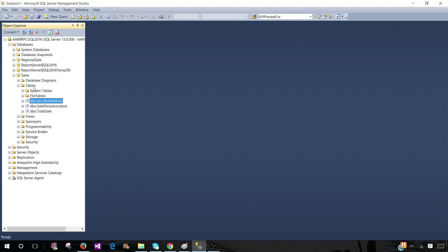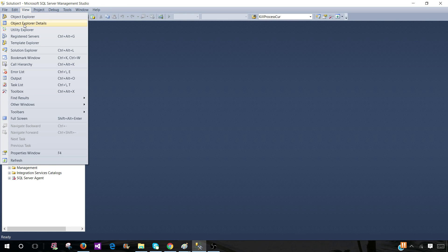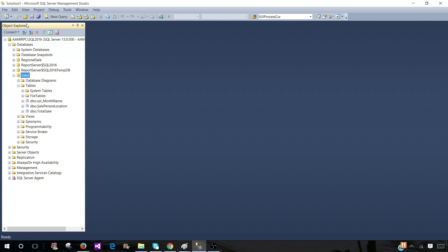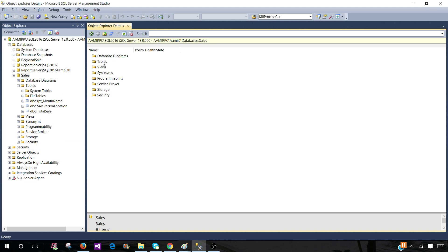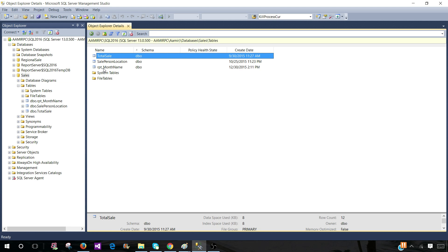The next part, what we can do here, once we are in the database, we can go to the view and object explorer detail. Once we are there, click on the tables and you will see all those tables there.